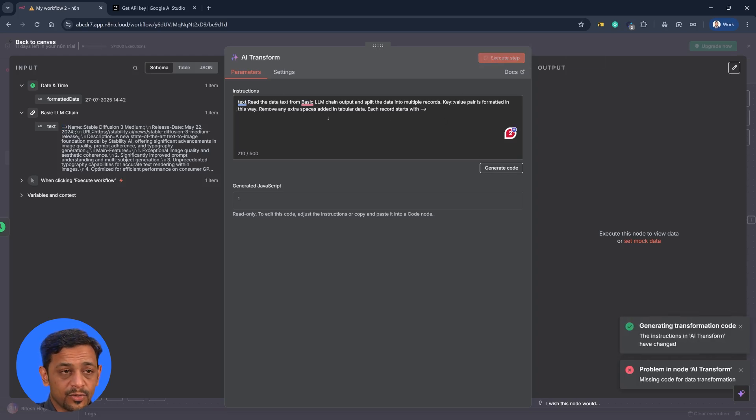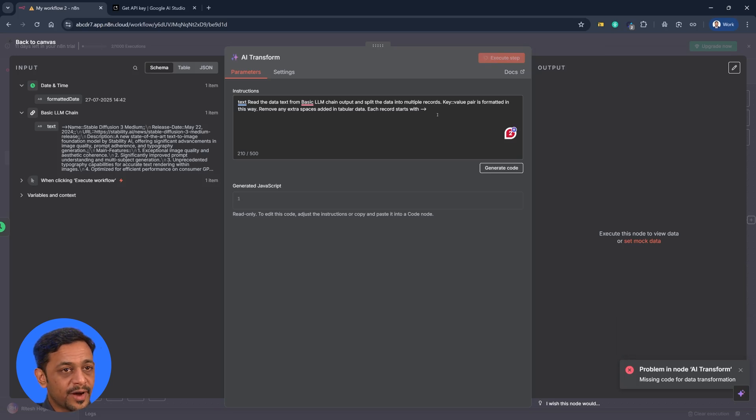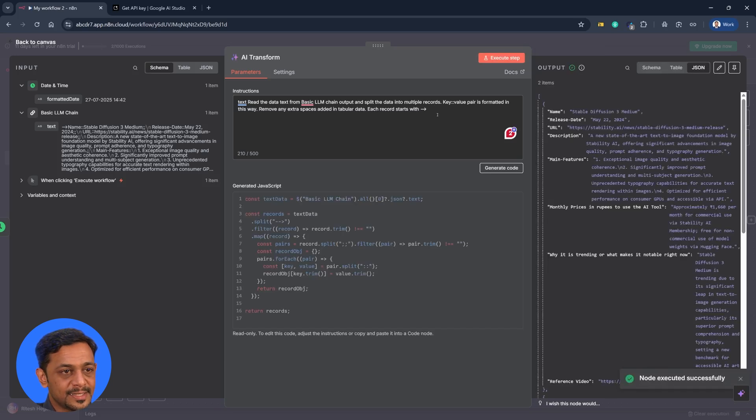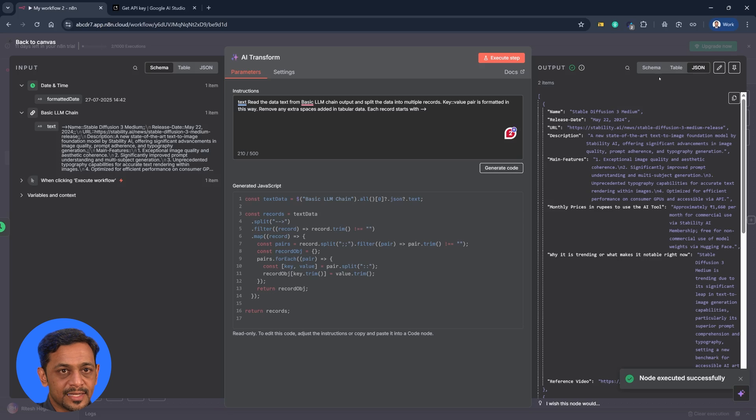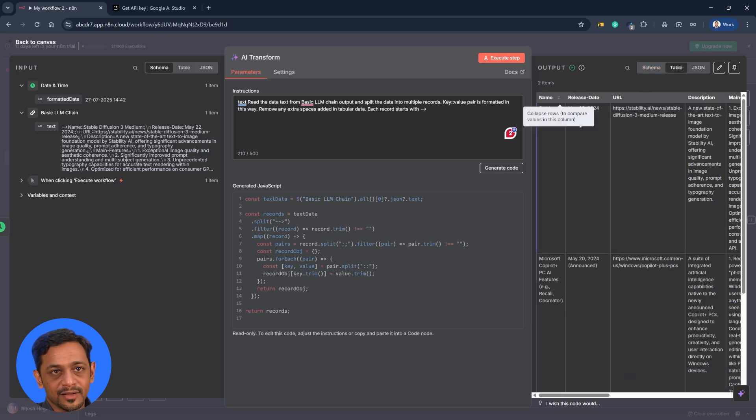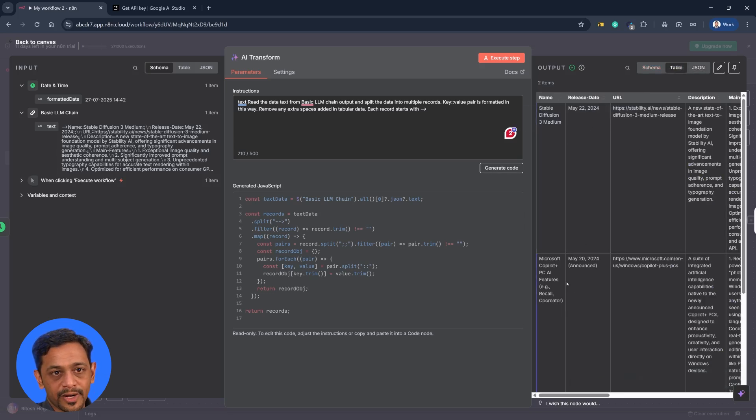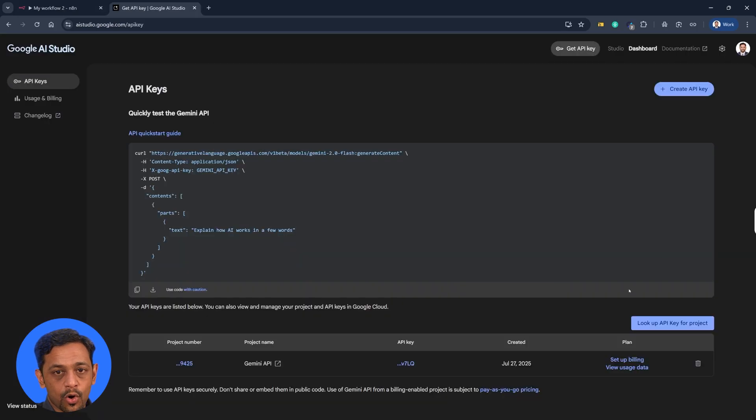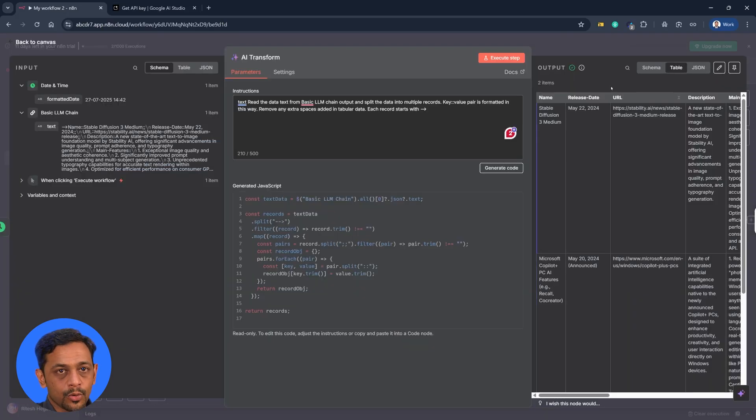Sometimes it doesn't run with the first prompt. We have to fine tune it but let's see. So it has given us the data this way. Let's go to the table and you can see here the name, the release date, the URL and all of it has come the way we wanted it to.